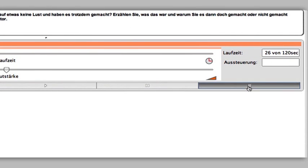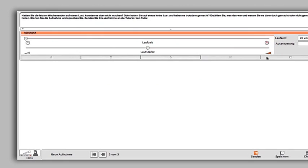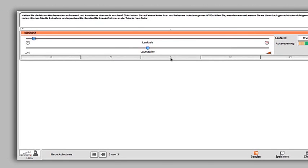Before you send your recording, you can decide to do further ones if you wish by pressing play. To do this, just repeat your recording.